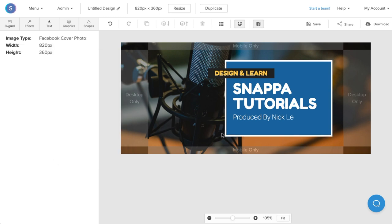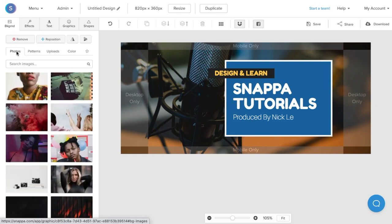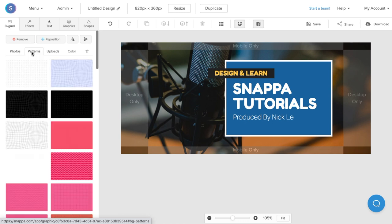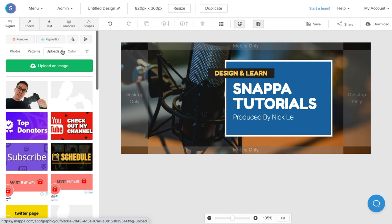Now that I'm happy with the colors as well as the text, I can start to change the background image to something more relevant. I'm going to navigate to the backgrounds tab by navigating to the top left here. From here, I can either choose a photo from our stock photo library, choose a pattern background, upload my own background, or choose a colored background.